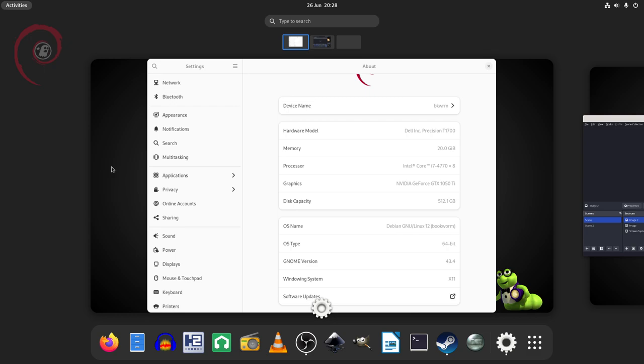I used to get them all the time. I used to get them all the time on Ubuntus and Mints and things like that, which was what drove me to Devuan. But Debian's just so good, so so good.